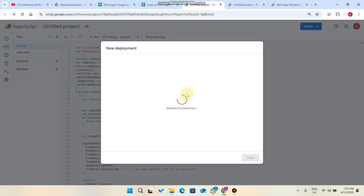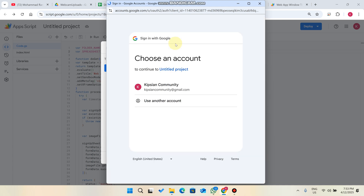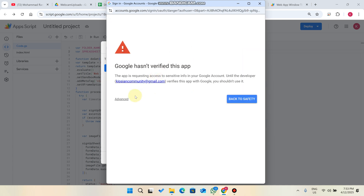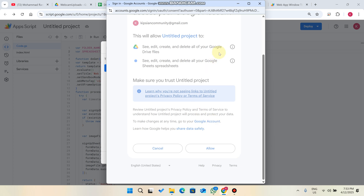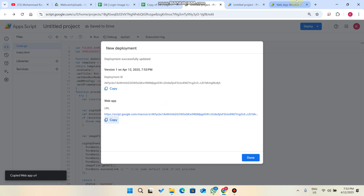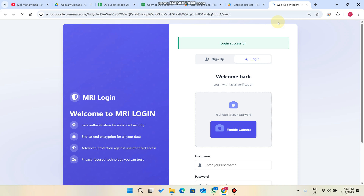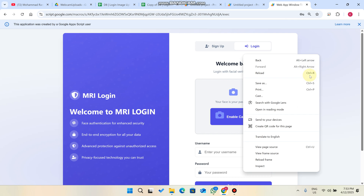It will ask for authorized access. Click on 'Authorize Access' — you can see it updating the deployment. Select the account you want to deploy with, click 'Advanced,' then click 'Go to Untitled Project,' and click 'Allow.' After clicking Allow, it will finish updating the deployment and give you a web app URL. Copy that URL and open it in your browser — you can now access your web application.